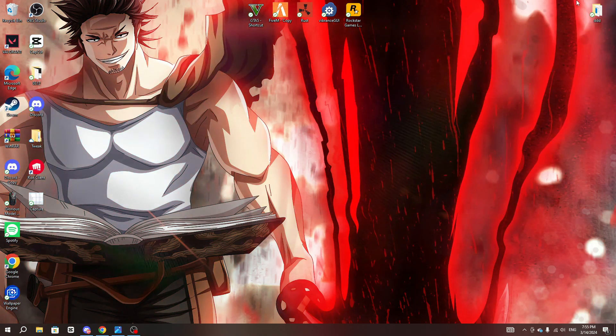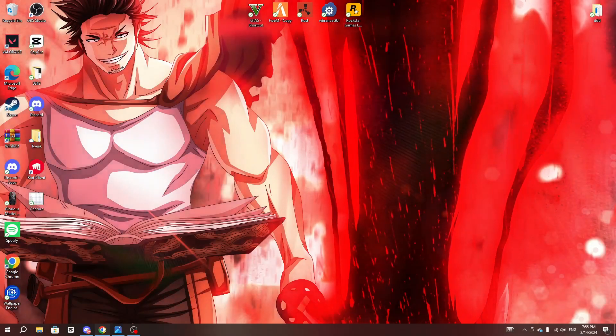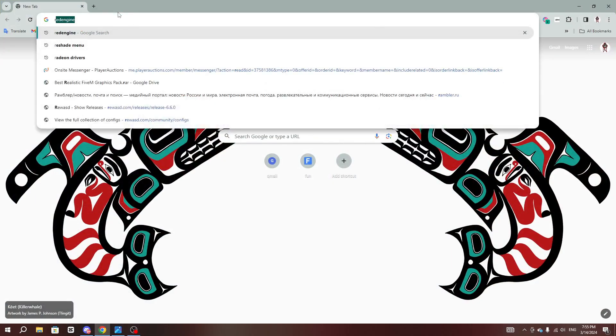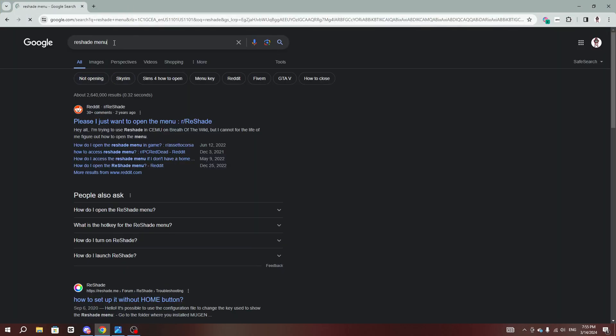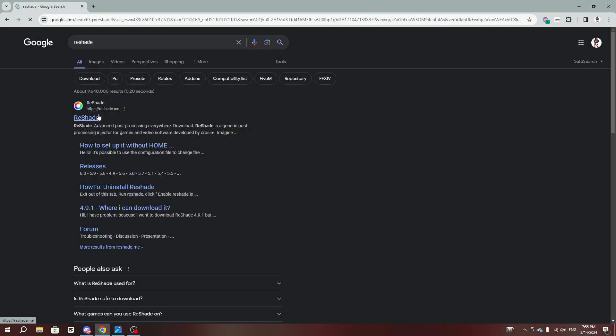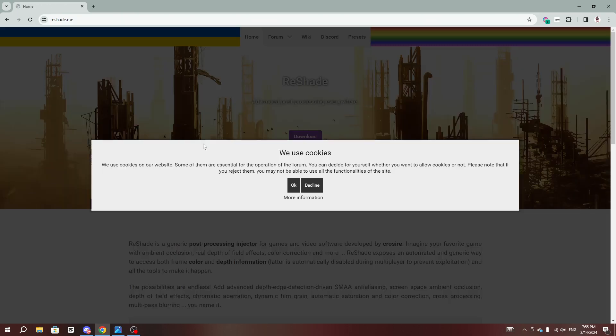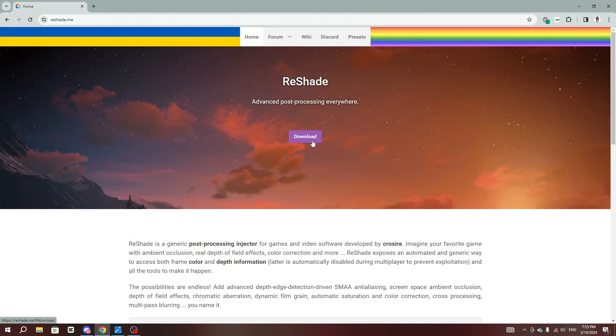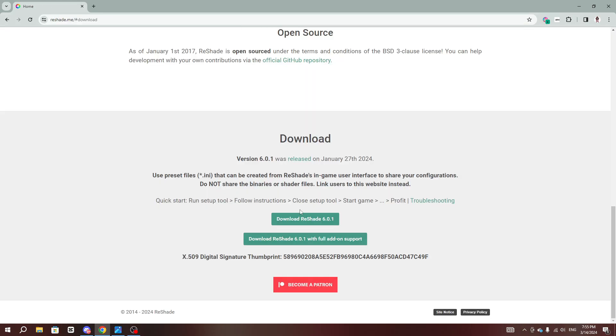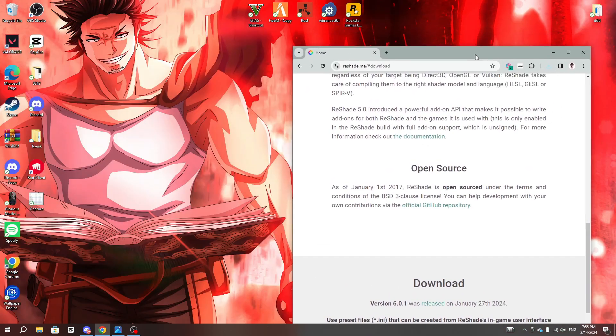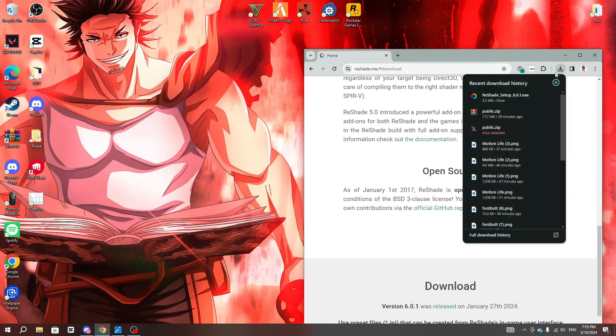First thing you gotta do is go to Google and type ReShade. When this pulls up, just put ReShade and first link, and I'll also leave a link down in the description. It'll pop up. Click download and download ReShade 6.0.1. This might be different depending on when you guys see this video.